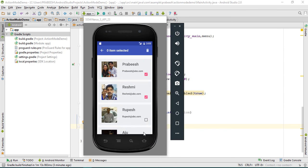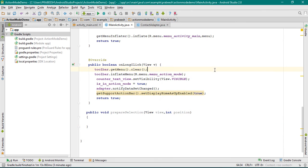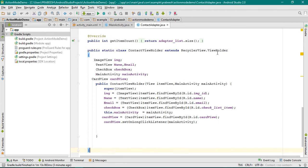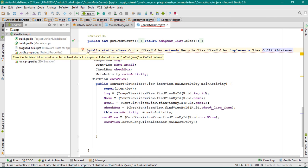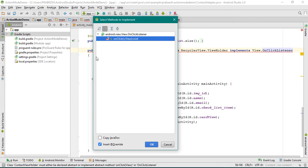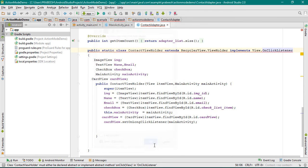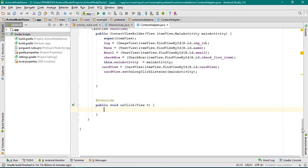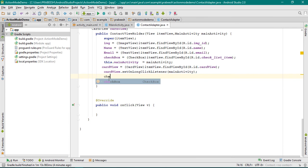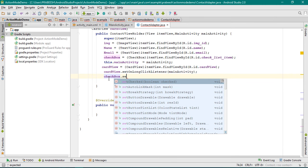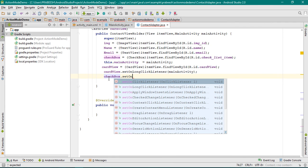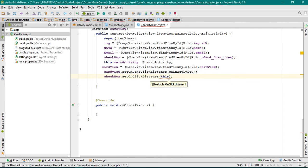Now we have to set up the click listener for the checkboxes, so go to the adapter class. For the view holder class, you need to implement some interfaces — implements OnClickListener. Now you need to implement the onClick method. We also have to set the click listener for the checkbox: checkbox.setOnClickListener and pass the context.